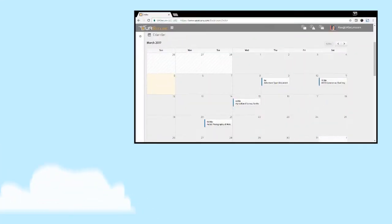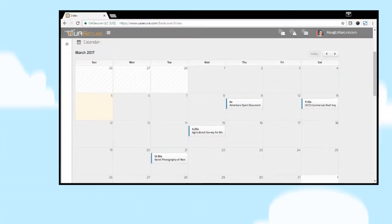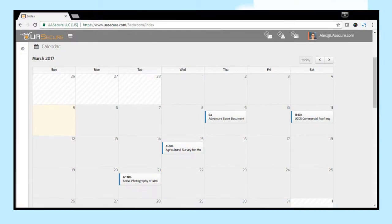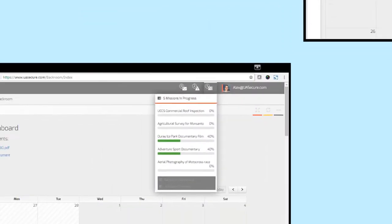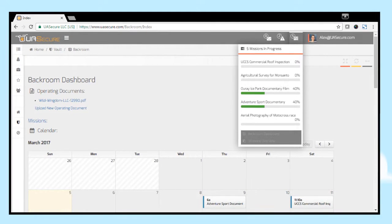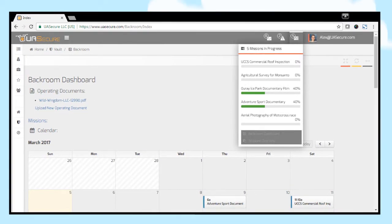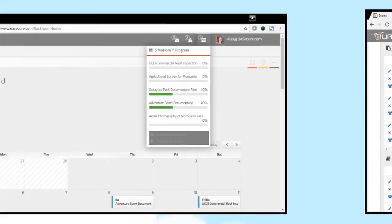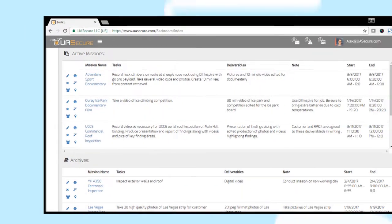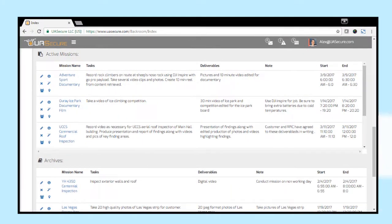Missions are automatically populated into a calendar for quick reference. Upload applicable operating documents into secure cloud storage for convenience. Summary information for active and archived missions permit immediate access to planning, execution, and reporting information.